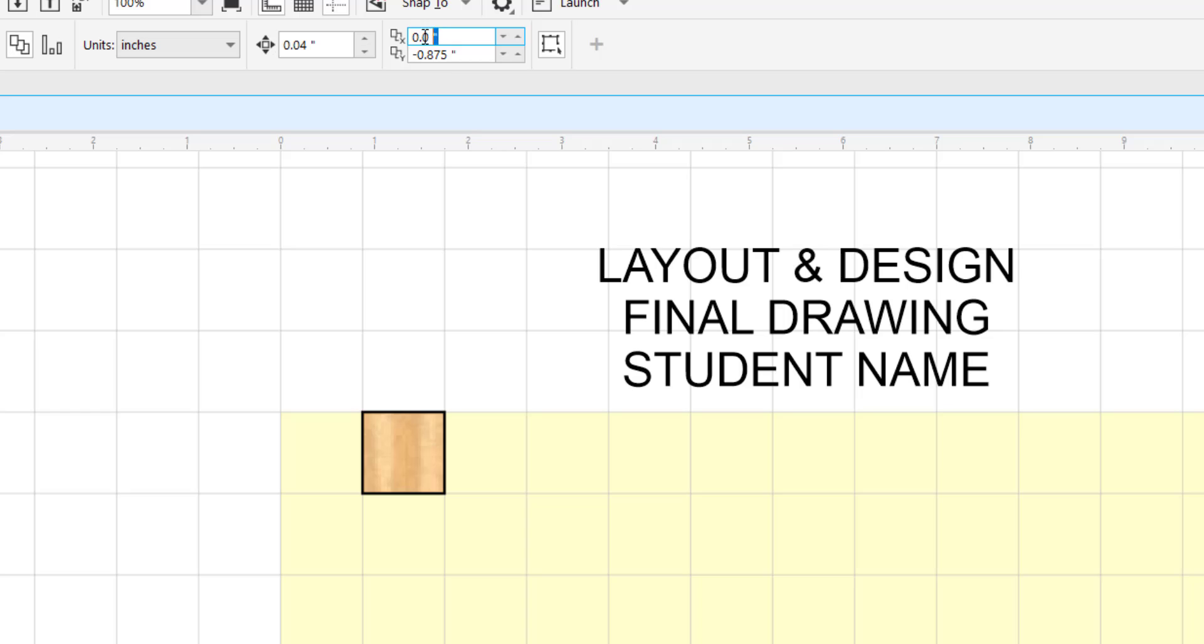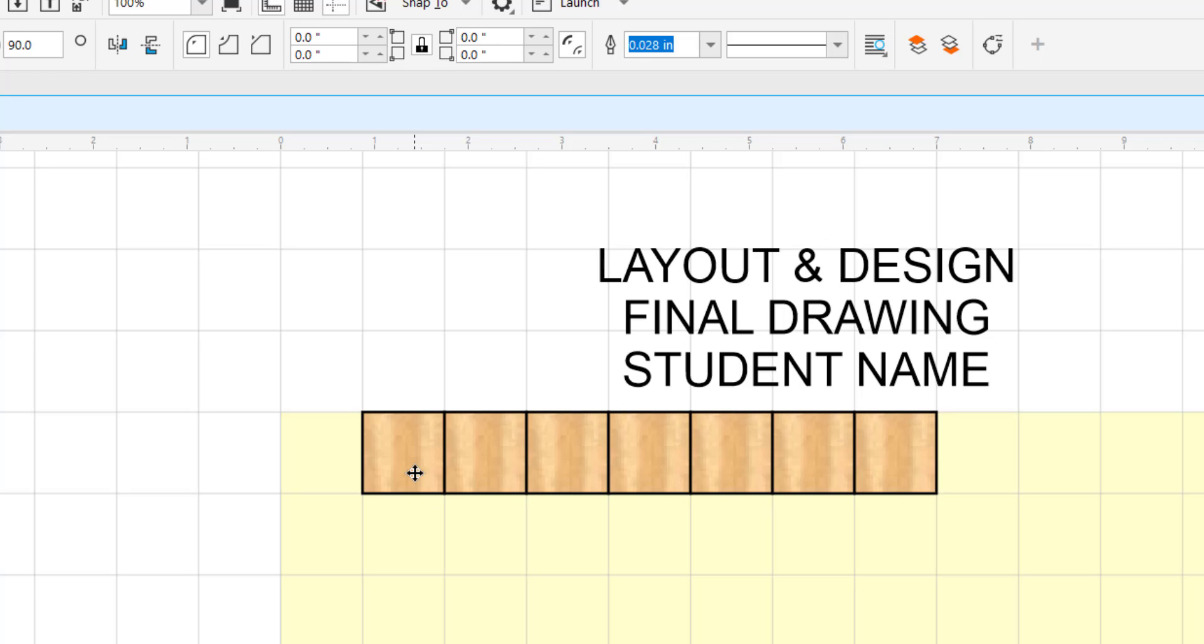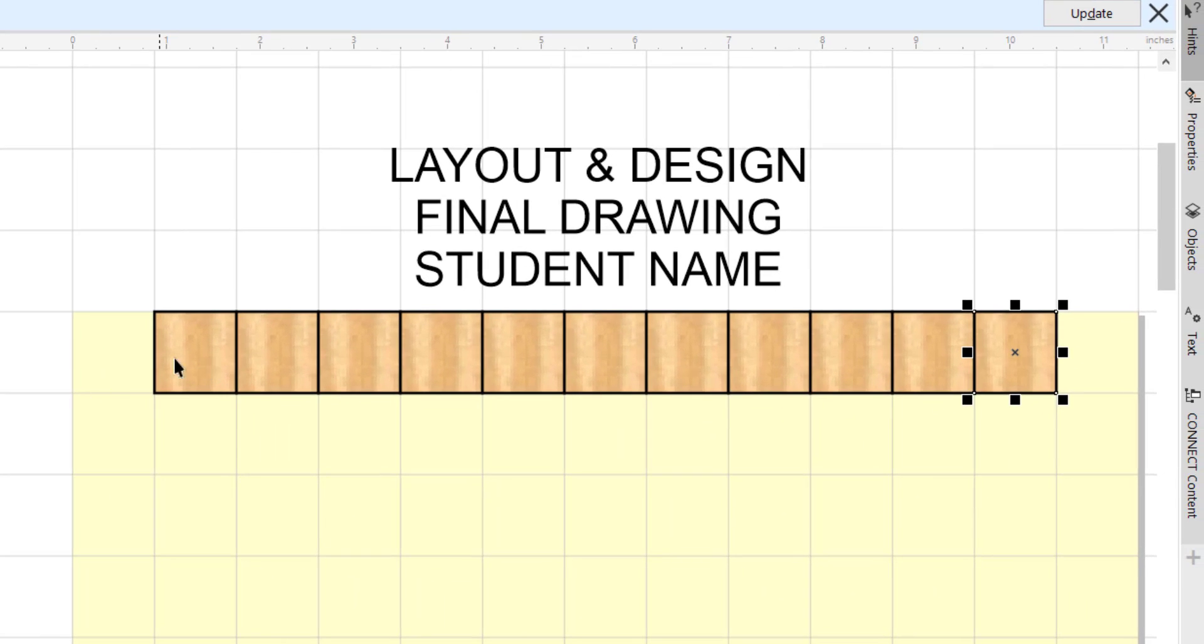With nothing selected, I am going to type in .875 as my duplicate distance for the X, and I am going to put in zero for the Y. I am going to simply grab this and just do CTRL-D, and I am going to do this all the way across my design.